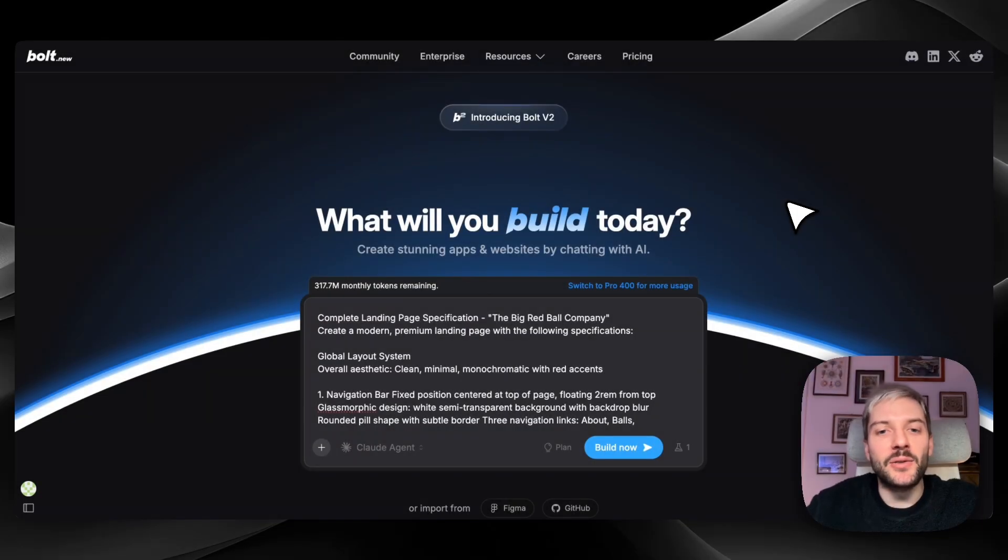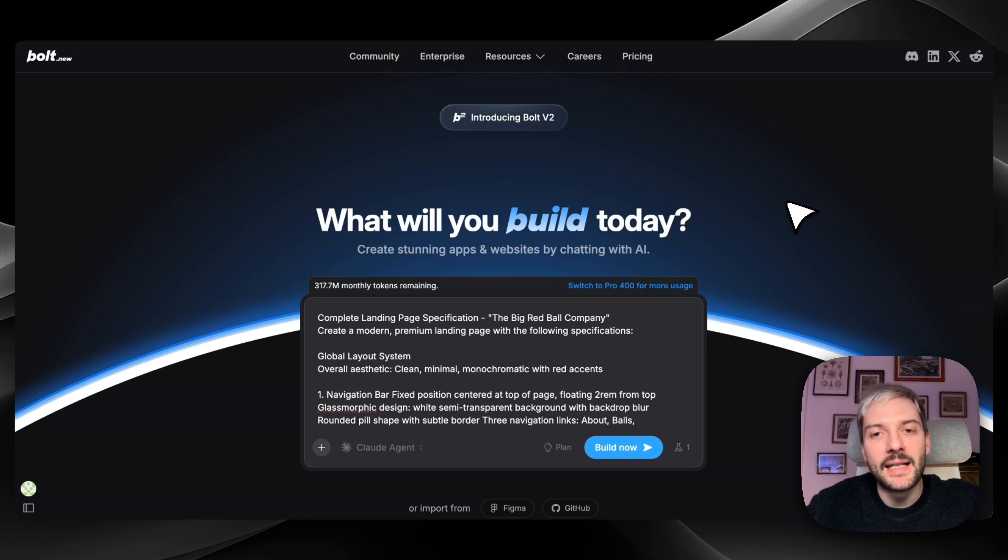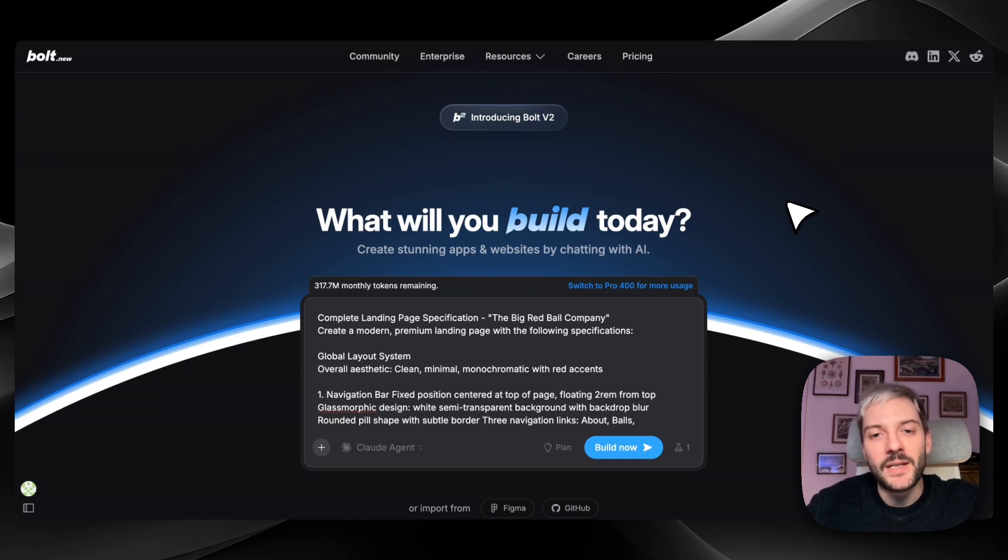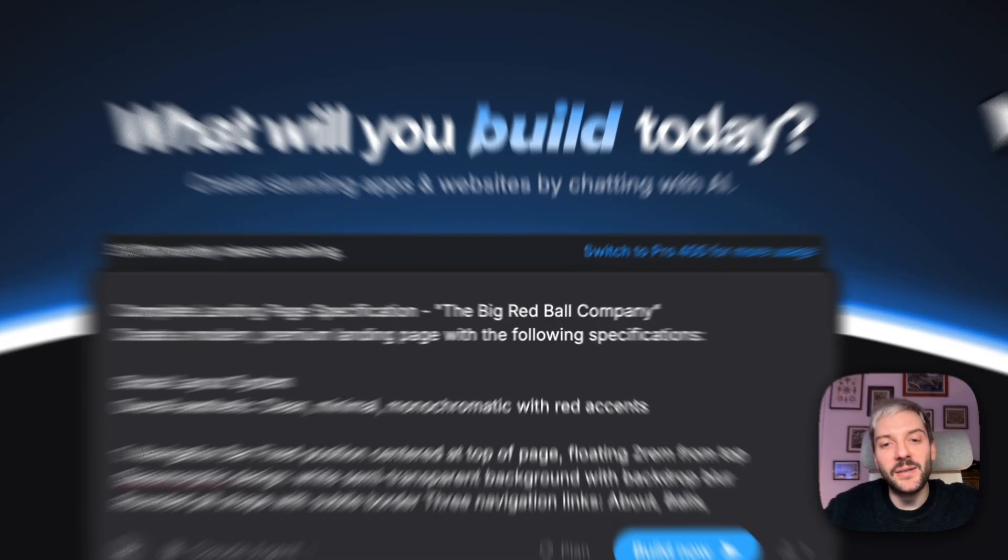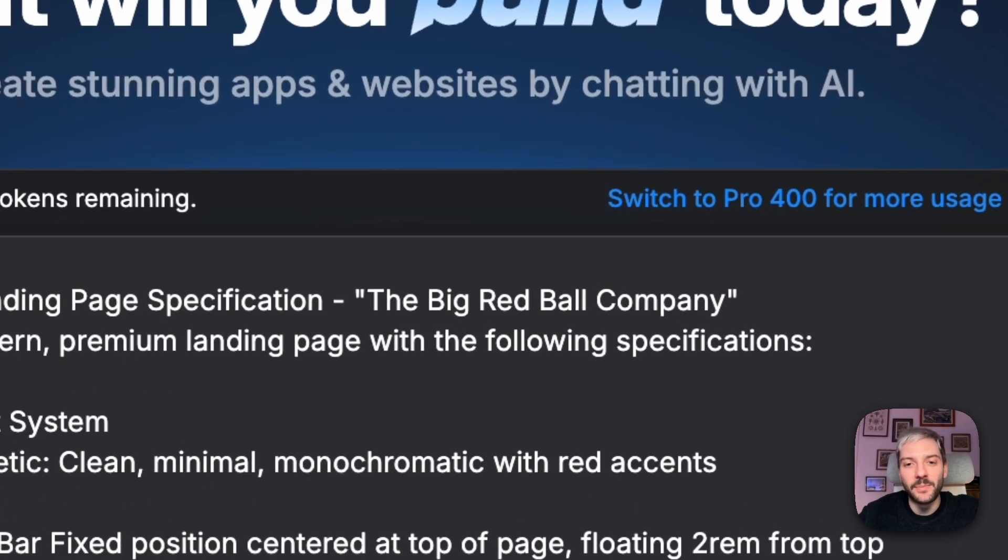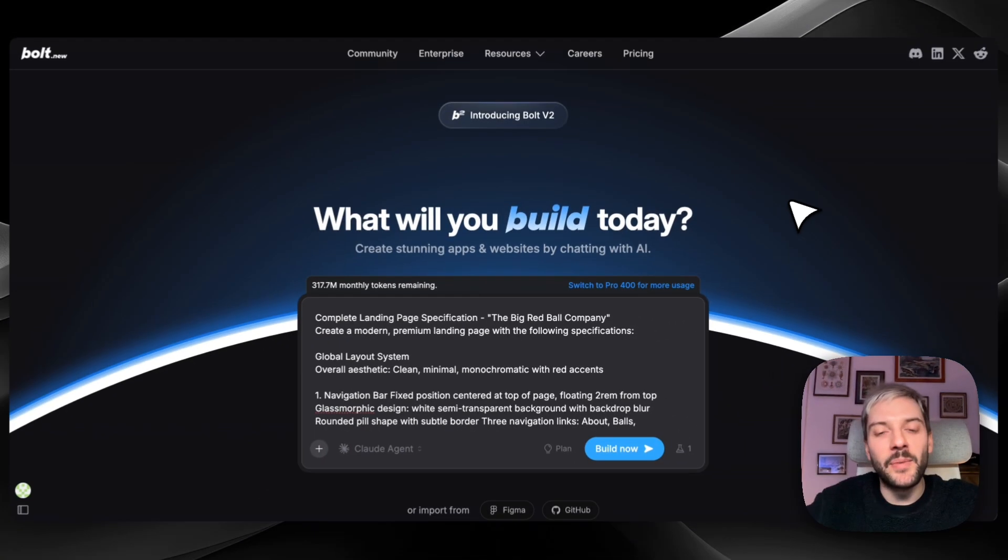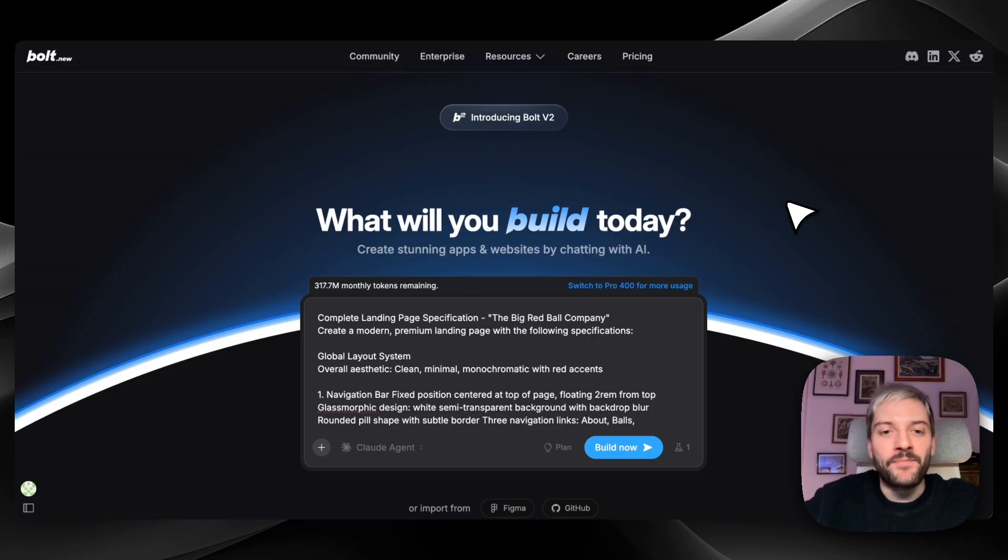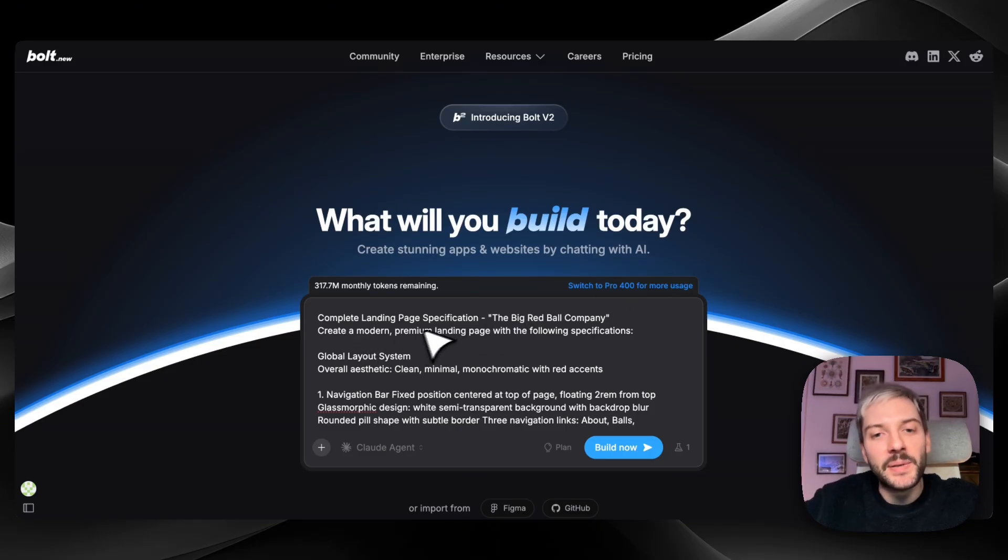As always, we have to start with the prompt. And as our original website has a very strong theme of New York City, I figured our website should also have a strong theme. So I picked randomly a big red ball company. So our focal point and our main visual is going to be the big red ball. So I've asked Bolt to create a modern premium landing page with the following specifications.